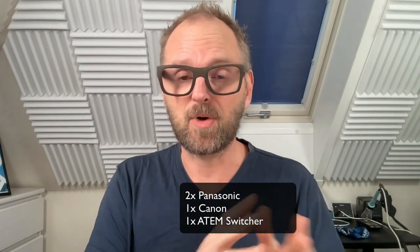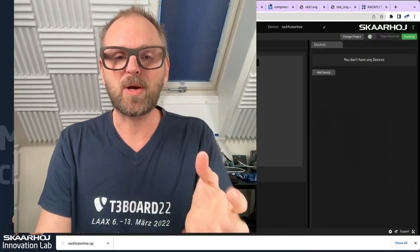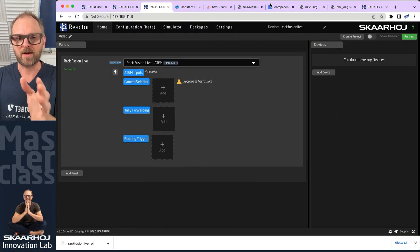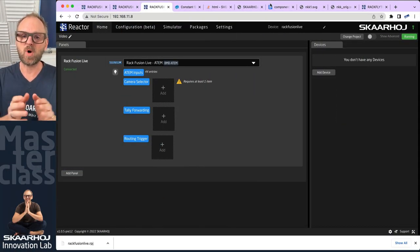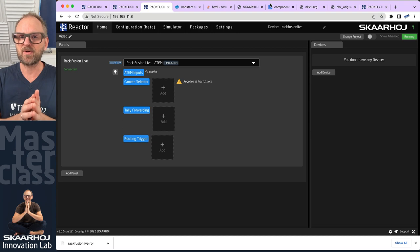There will be two Panasonic cameras and a Canon camera. We'll build the ATEM switcher configuration up from the ground, but normally when you get one of our controllers you don't need to do that unless you want a very specific configuration — and that's what many of you want, because this is a video for system integrators who want to tweak configurations.